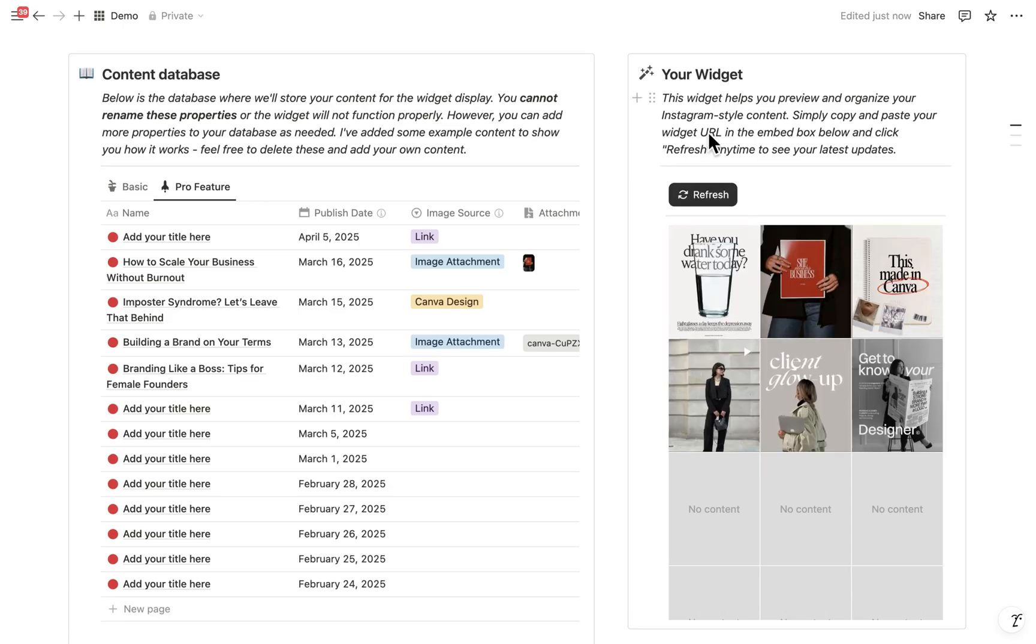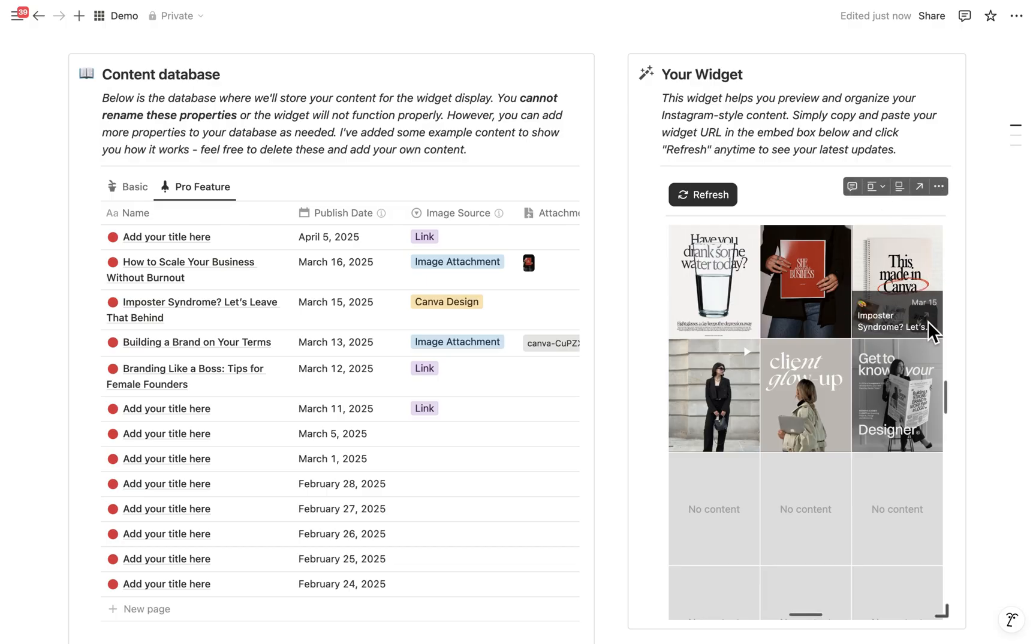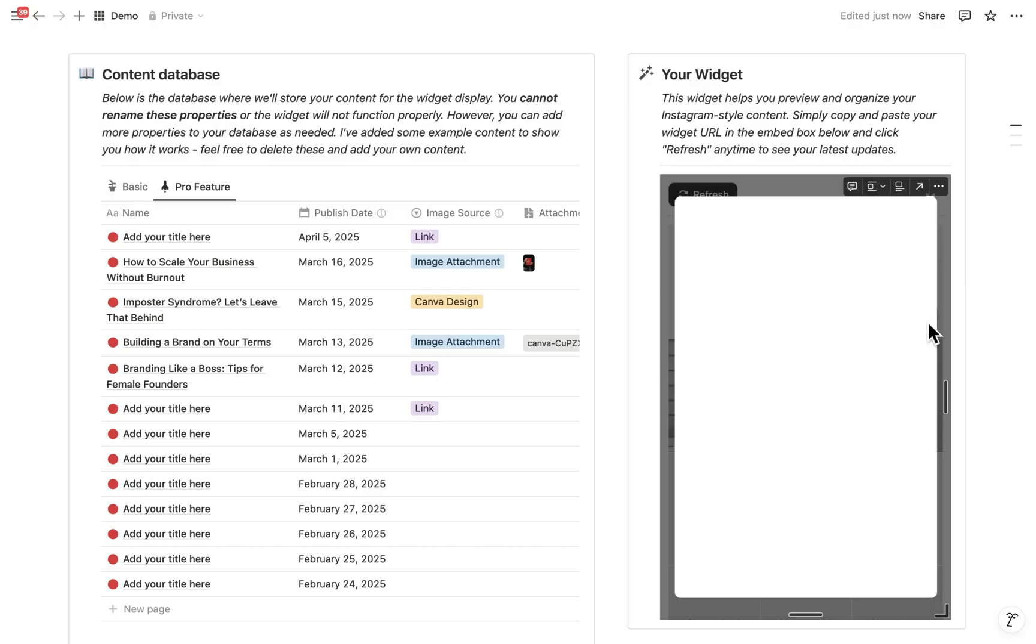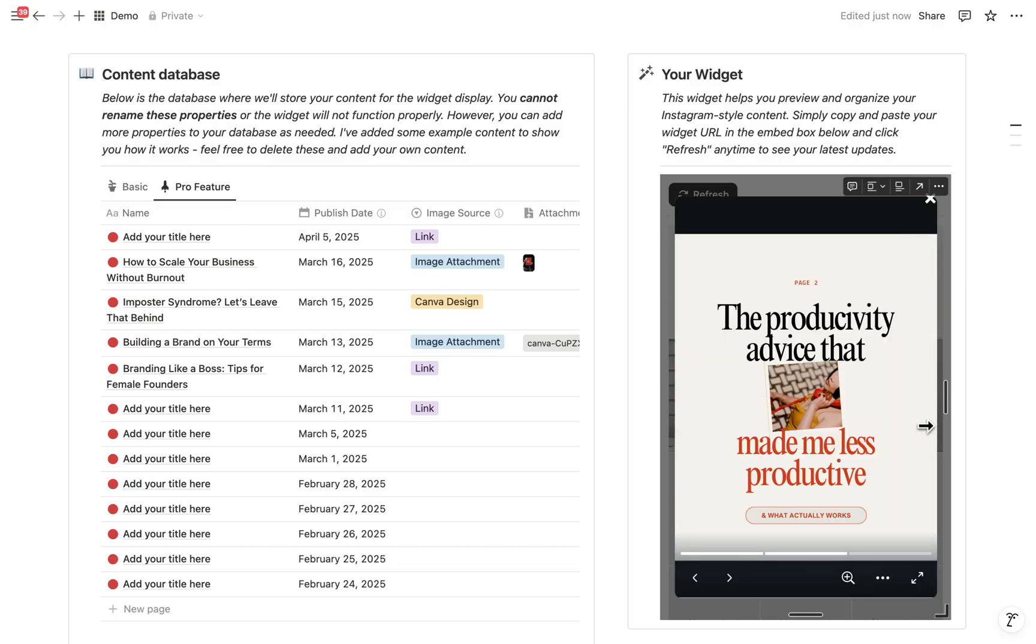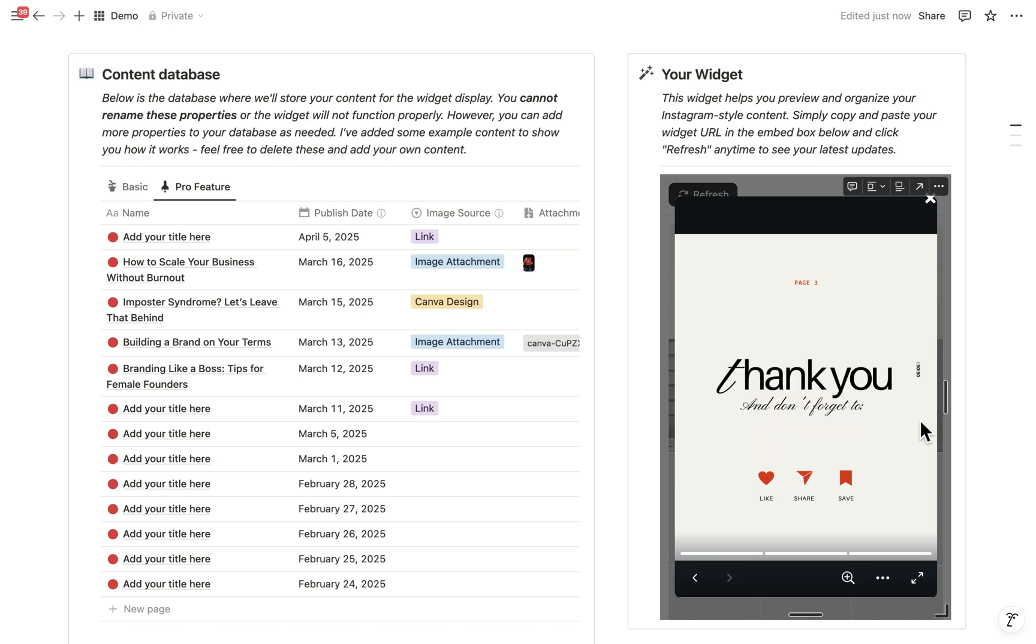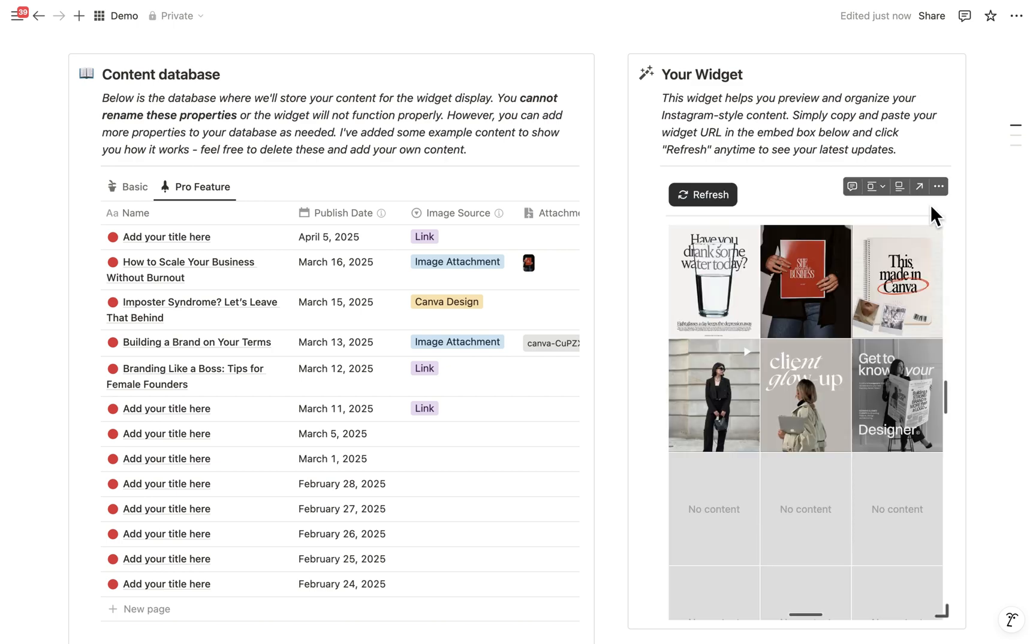And if you're a Canva fan like me, you're going to love this. Normally, you'd design something, export it, then upload it. And if you make changes, well, you'd have to repeat all those steps again. But with our Pro version, you can embed your design and see it right here in your grid.